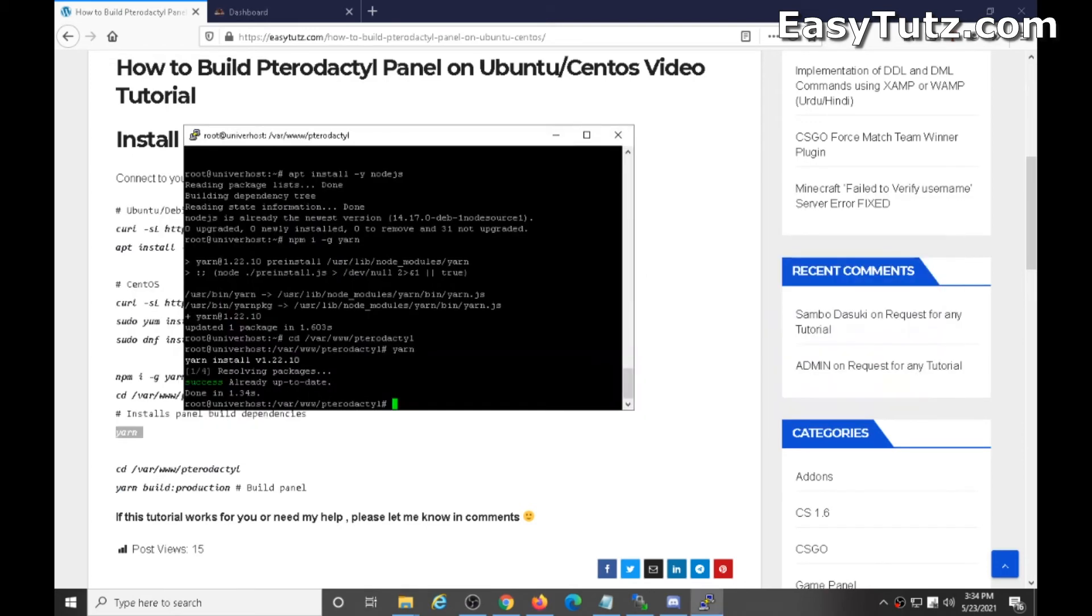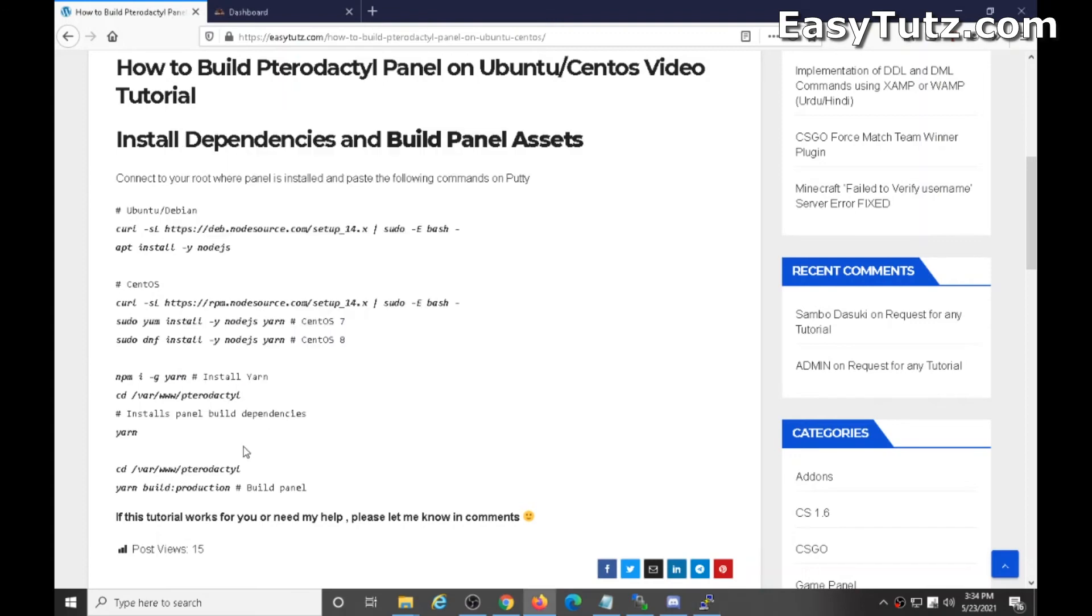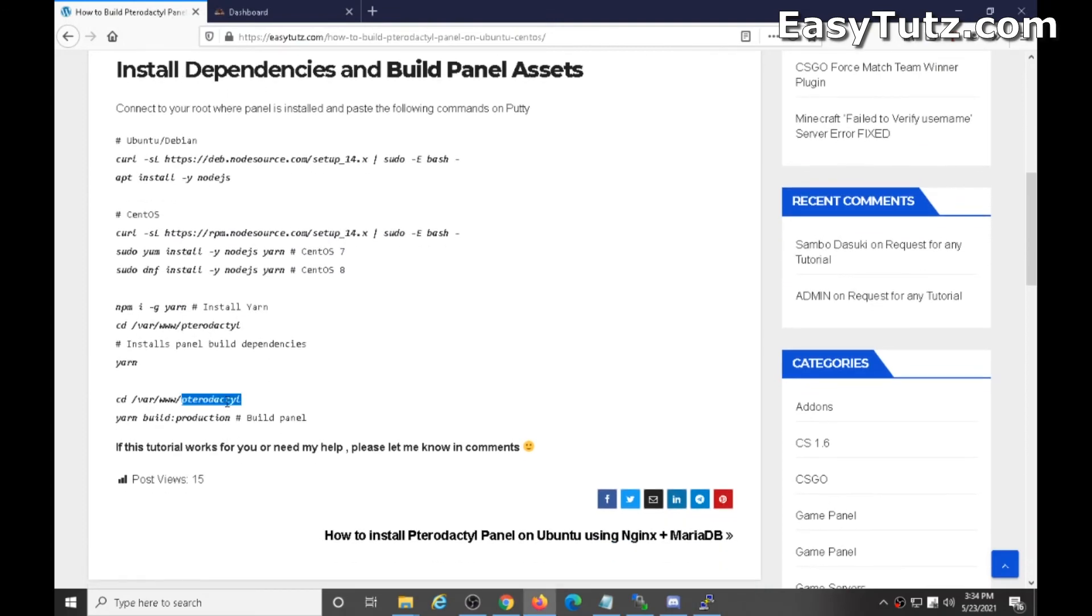Okay, I already updated it so it will take some minutes to install. Okay, I already installed it. Now let's build a panel.